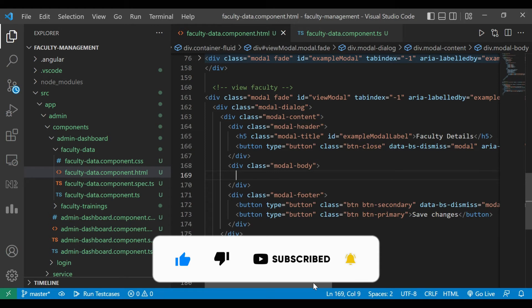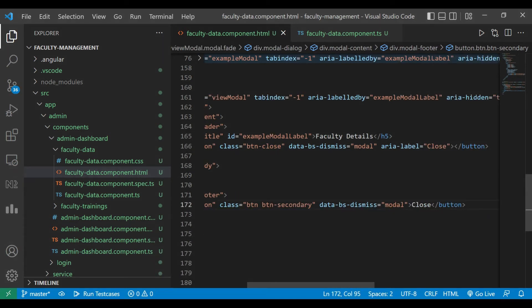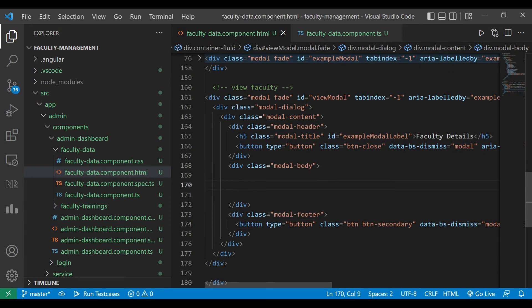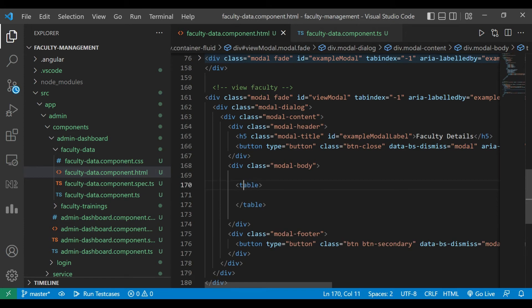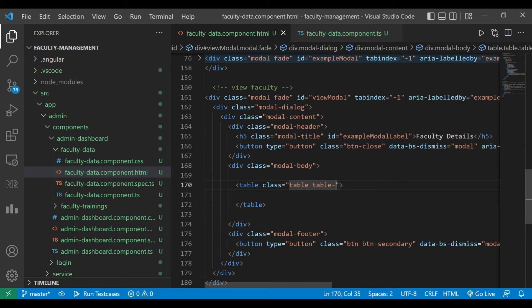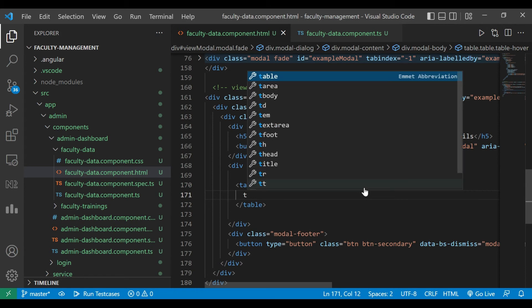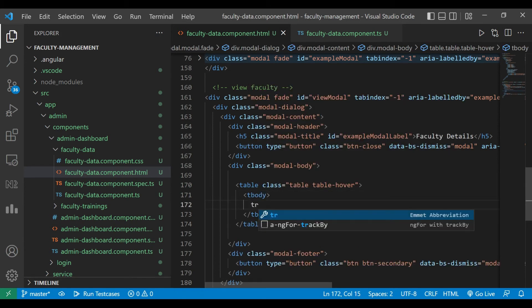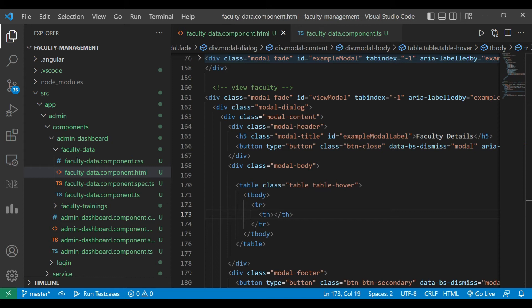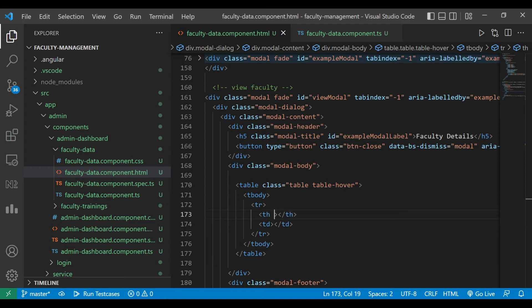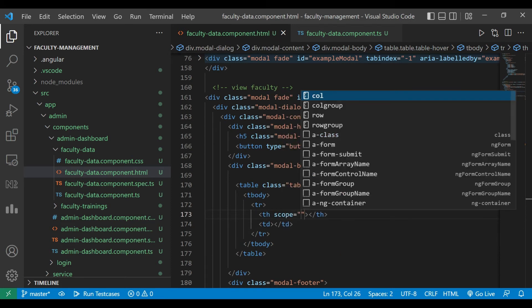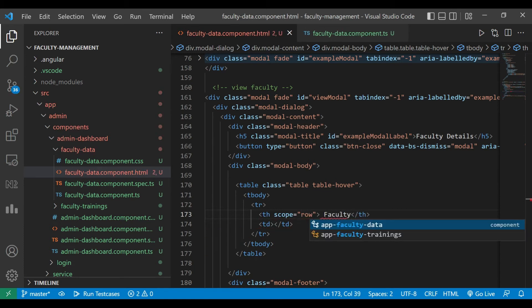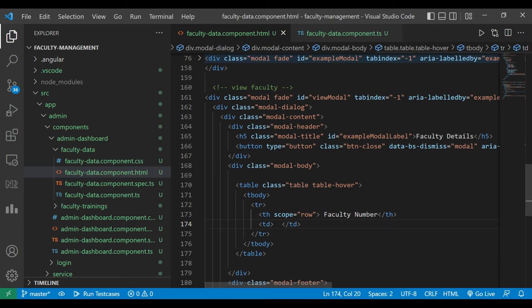Here we'll use table. We'll remove that save button. We'll use table here to show the data, so class table and table hover. Now here we'll use tbody inside which we are going to create rows by using tr and then th and td. In td we are going to store the values and in th we are going to assign scope to row and we are going to show the title like faculty name, number. Here we have assigned the value in faculty forms data faculty details form.